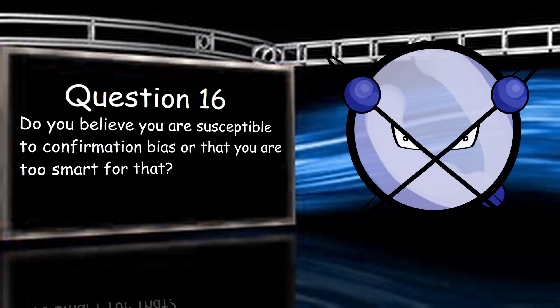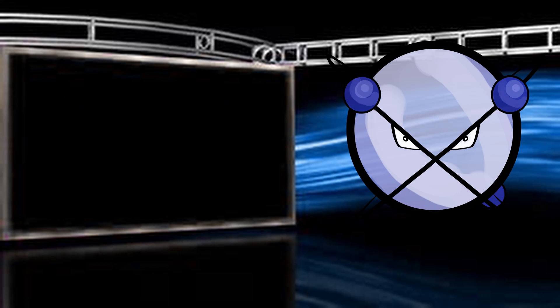Do you believe you are susceptible to confirmation bias, or that you are too smart for that? Of course I'm susceptible to confirmation bias. We all are. However, since I'm aware of that, it makes it easier to avoid it. I've changed my mind before, and likely will do so again. I don't know everything, bud.